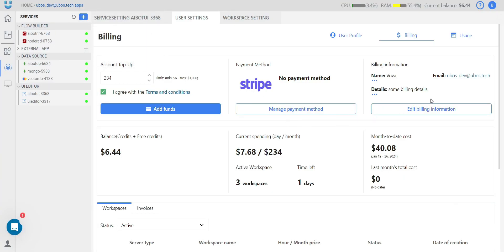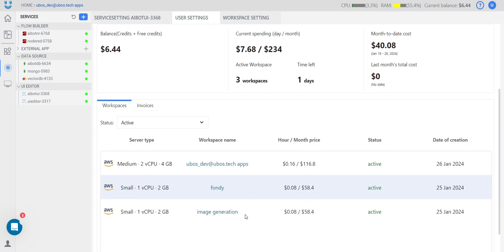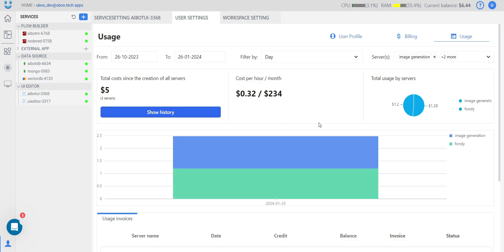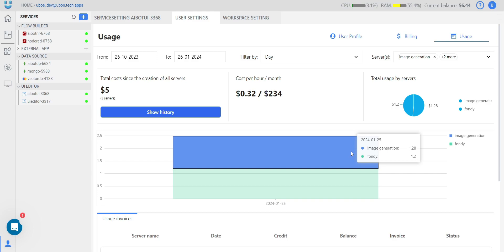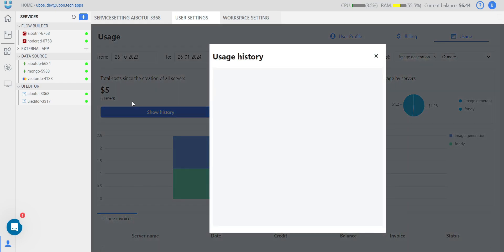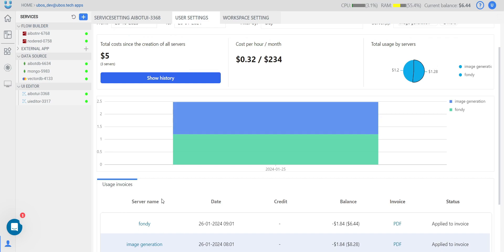You can also manage your payment method, edit billing information, and see your current balance, current spending, and costs. You can view month-to-date cost and last month's cost. There you can also manage all your active subscriptions, see which server plan you have for each workspace, and click a workspace name to open it. On the usage page, you can find how much each workspace has spent — I have three workspaces on this account, so I can see costs per workspace. You can also find spending history and usage invoices.